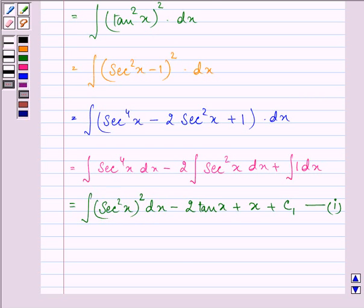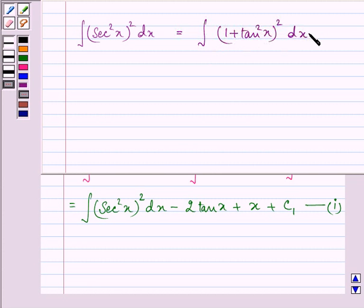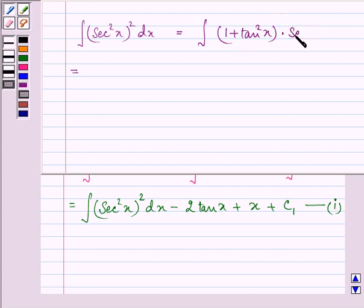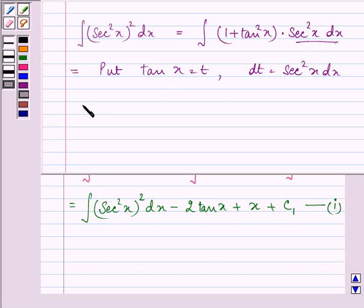Now let us simplify the integral of secant square x raised to the power 2 dx, equal to integral of 1 plus tan square x, whole raised to the power 2, dx. Now 1 plus tan square x can be written as secant square x, multiplied by itself. Now if we put tan x equal to t, we know that dt will be equal to secant square x dx.